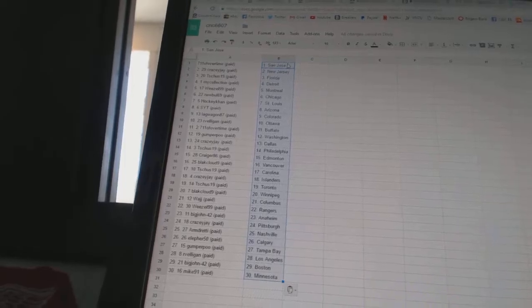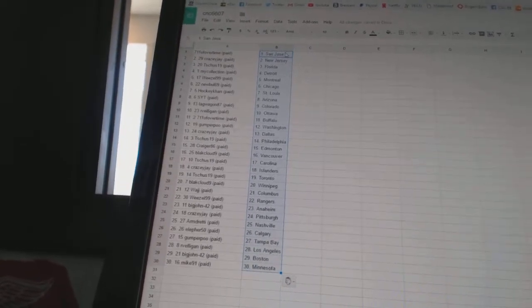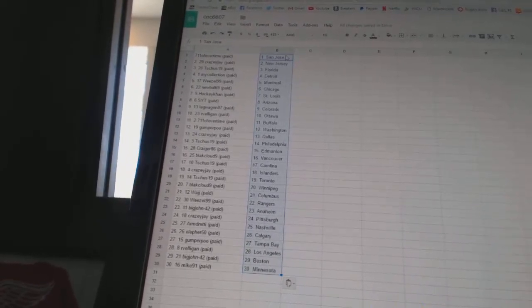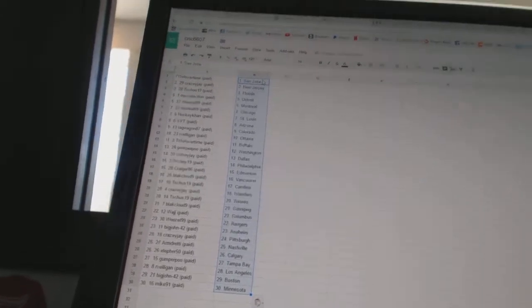Armed Ready has Nashville. Ella for 50 has Calgary. Gump for Pooh has Tampa Bay. R-Velligan has Los Angeles. Big John 42 has Boston. And Mike 91 has Minnesota.